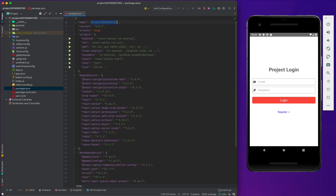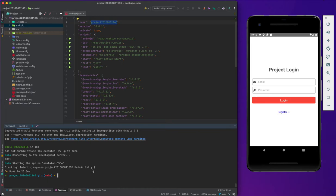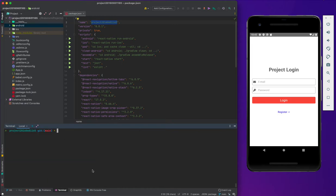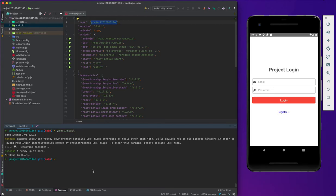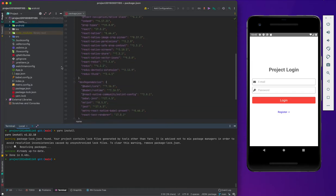As you see, this is the project name. You see the Android folder, iOS folder, and node modules. This is the node modules folder. After downloading the project, you can install them with npm install. Or if you want to use Yarn, you can write yarn install. After that, it will start to download the libraries listed in the dependencies and dev dependencies and put them all into the node modules folder.